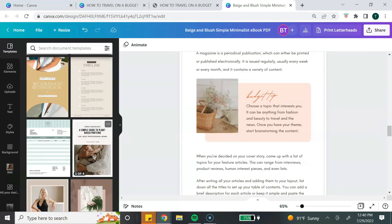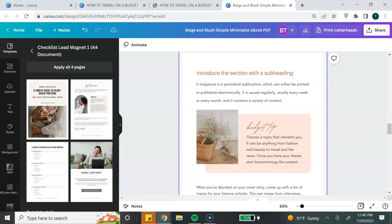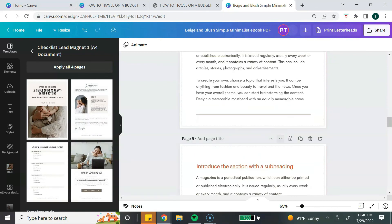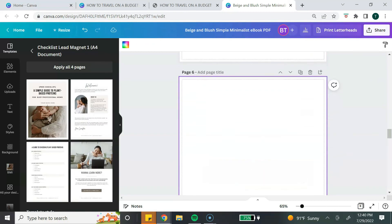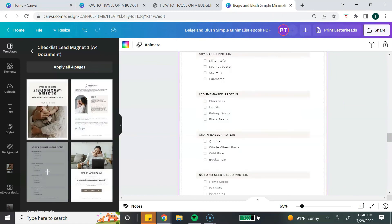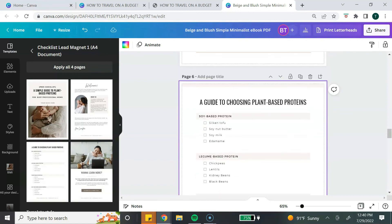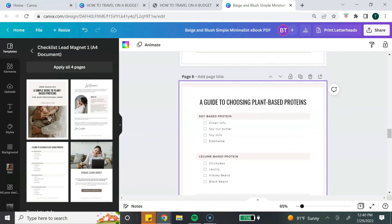Another tip is how to add pages from other templates to the ebook template you've already chosen. This is a great way to make your ebook more unique by mixing and matching pages from different templates. As you scroll through and find a page you want to use, add a new blank page, then select the template page you want to add, and now that page is added to your ebook.